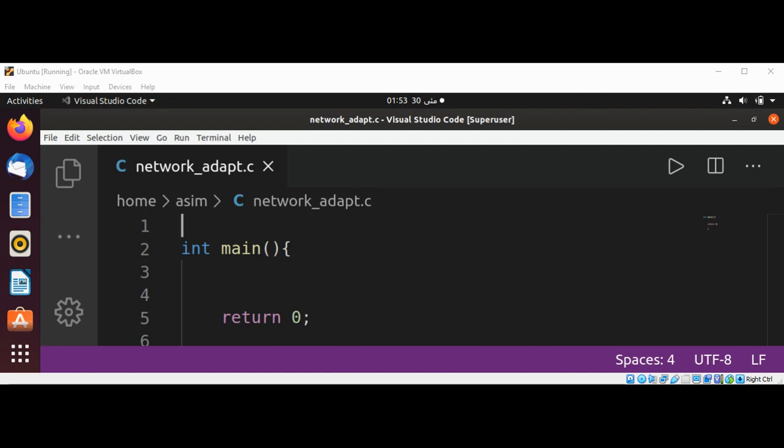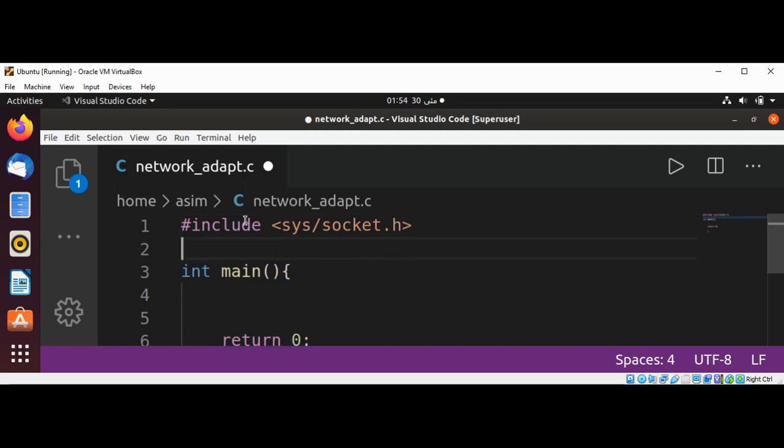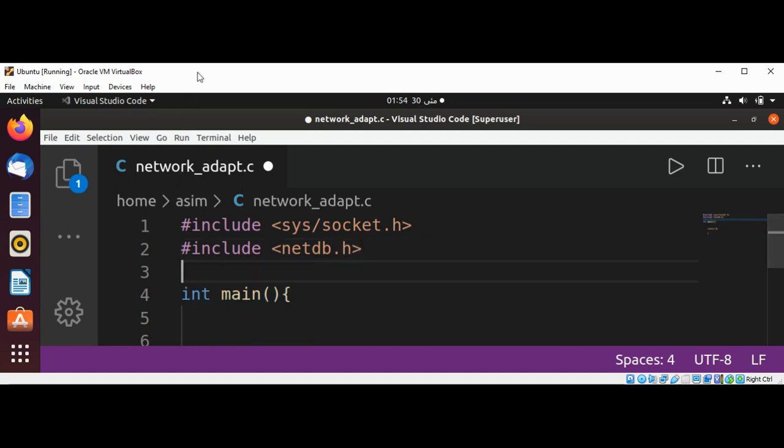First, we are going to include the necessary system headers. Include socket.h for the system socket, and now include netdb.h. And now need to include ifaddrs.h.